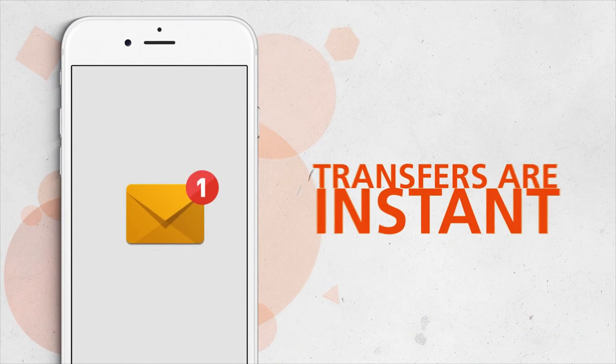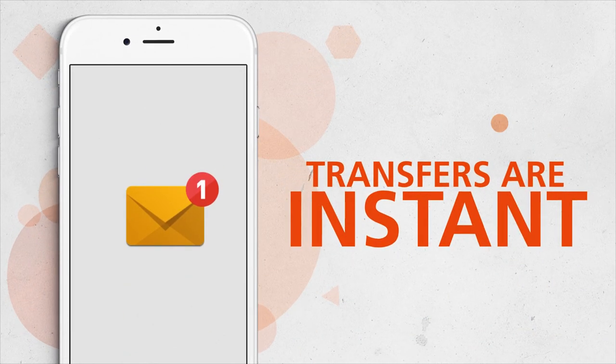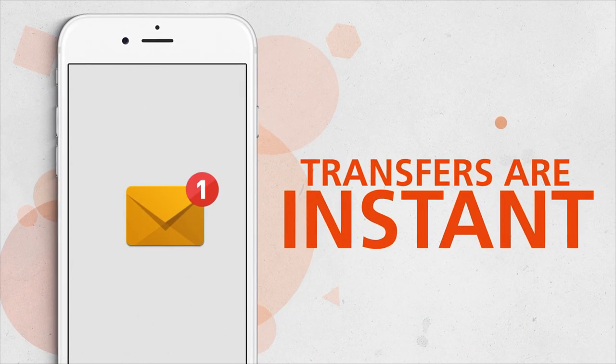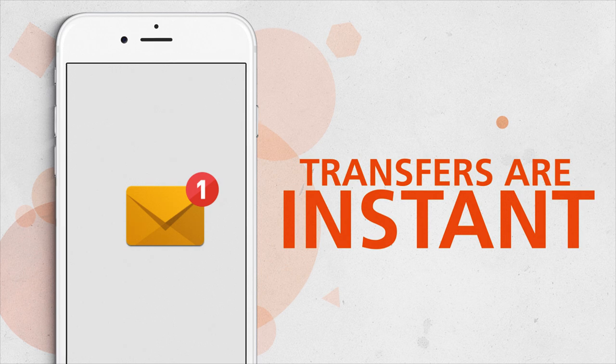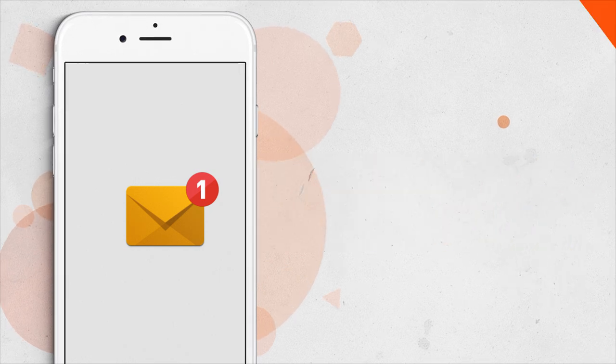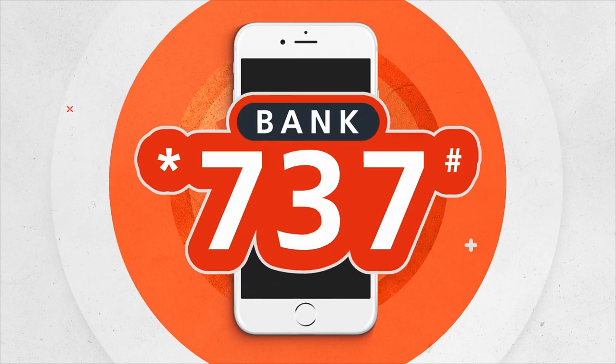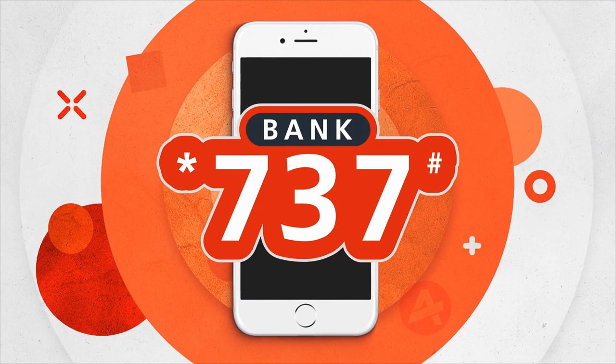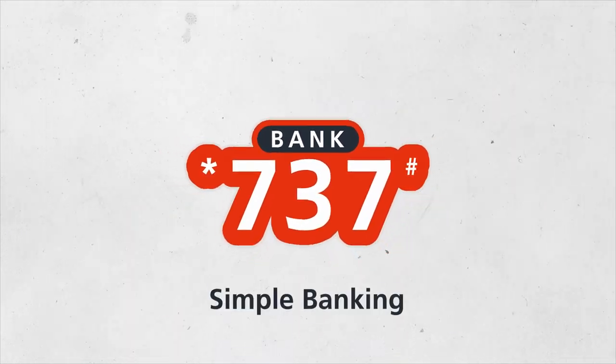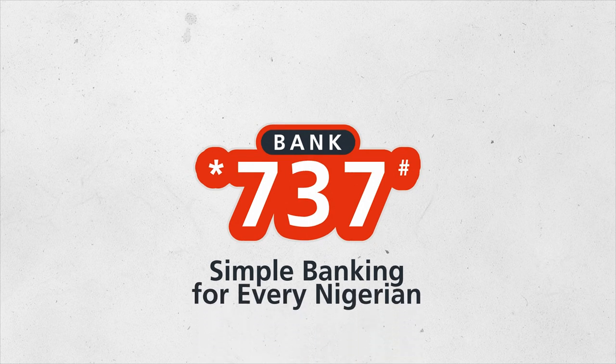Transfers are instant and you will receive a notification immediately. Star 737 hash. Simple banking for every Nigerian.